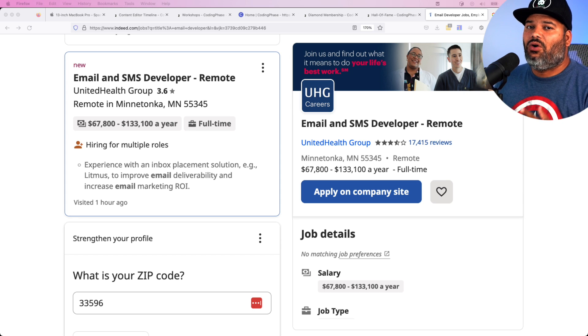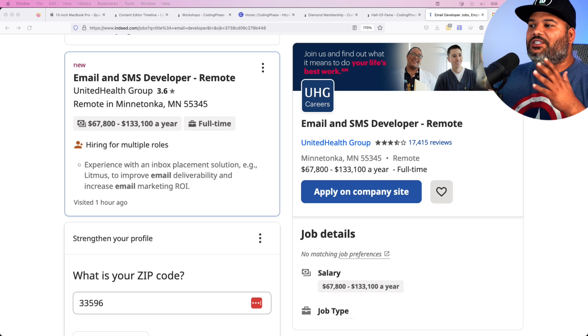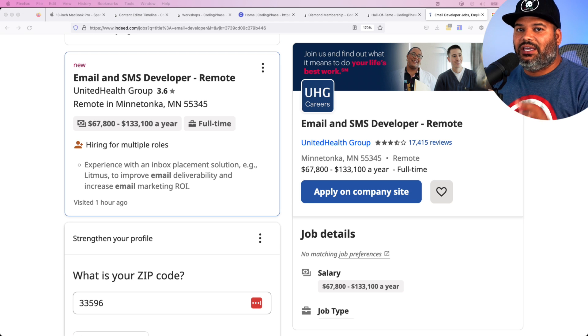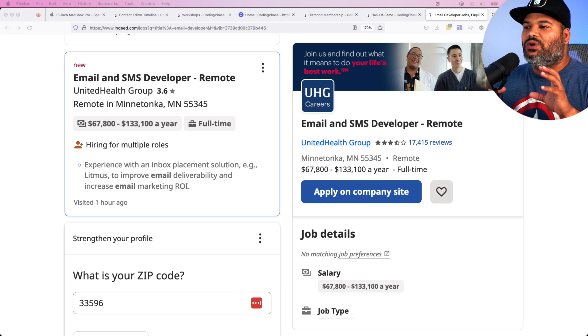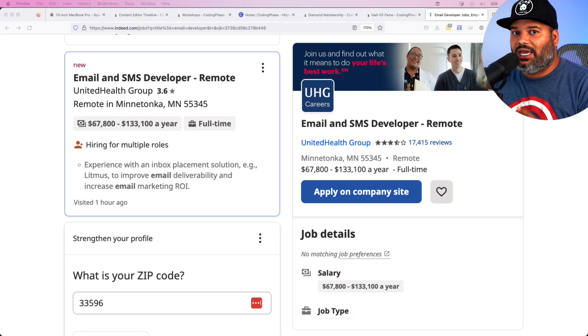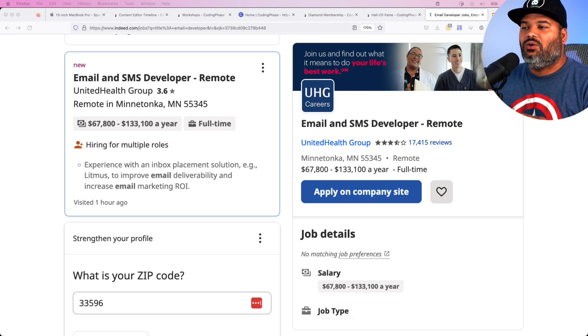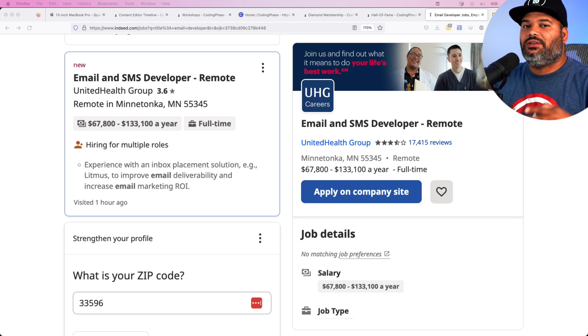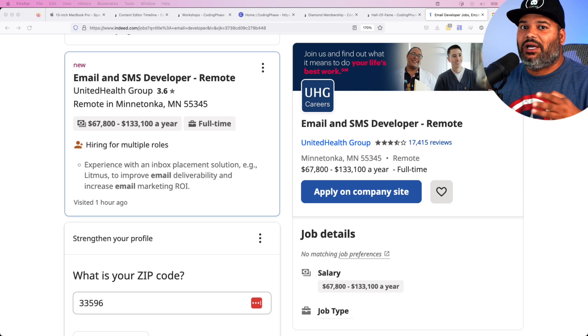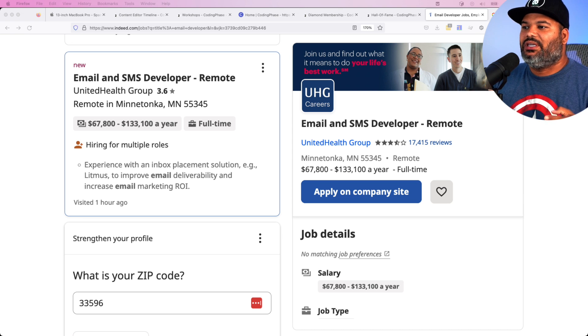Our whole curriculum is built upon what's happening in the industry, what type of jobs new developers can get into with the least amount of skills and the least amount of experience.